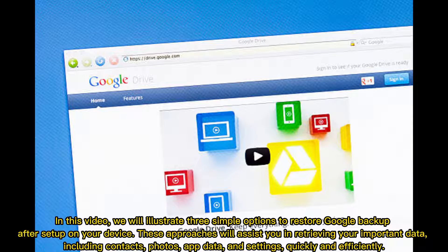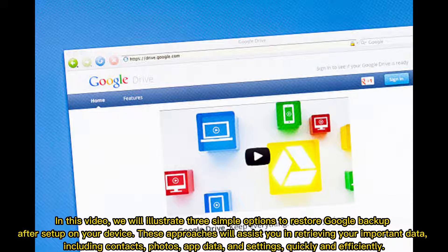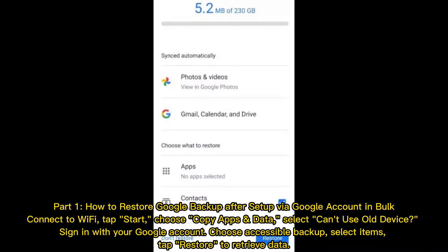In this video, we will illustrate three simple options to restore Google Backup after setup on your device. These approaches will assist you in retrieving your important data, including contacts, photos, app data, and settings, quickly and efficiently.